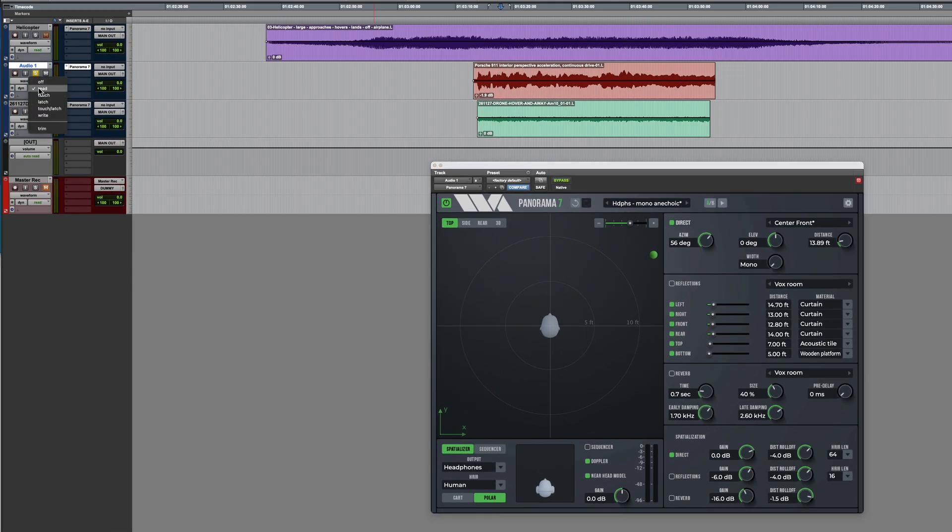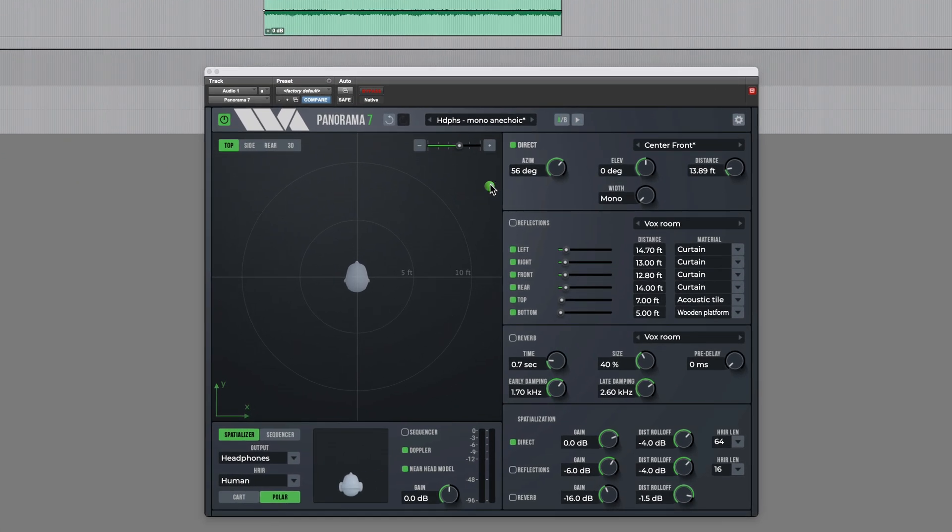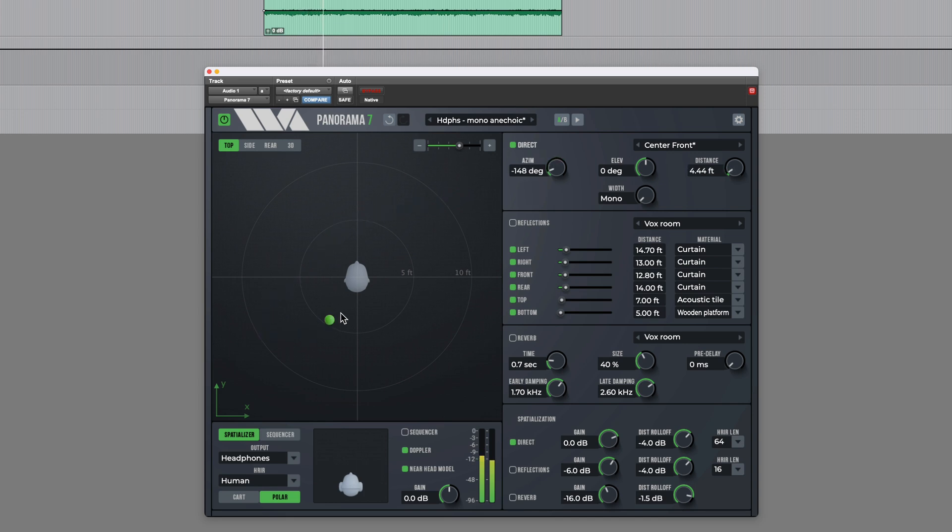So if I now switch the track into latch or touch mode I think I'll do it in latch. Now we can fully automate that and record everything that we're doing. And just to check that if we play it back.